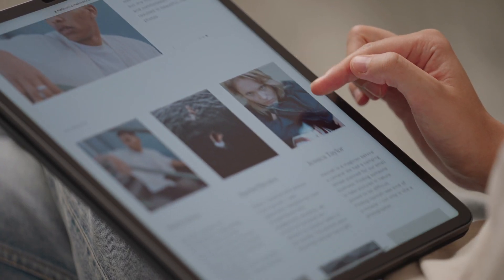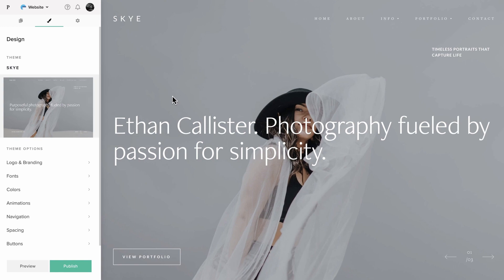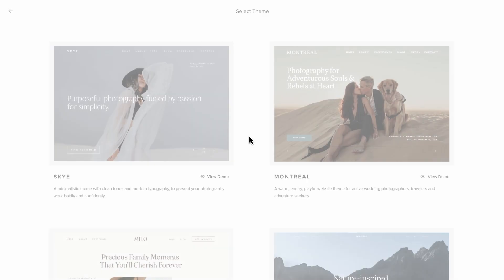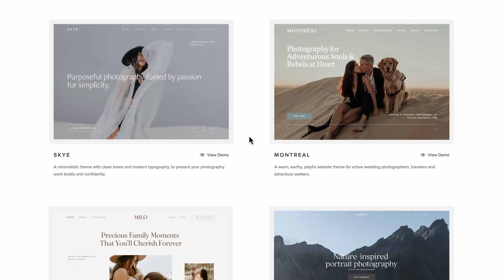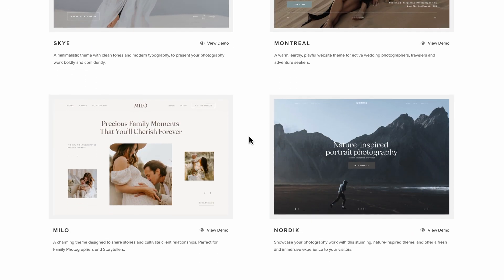Open your website dashboard, design, change theme, and choose Nordic.